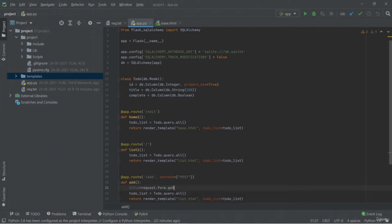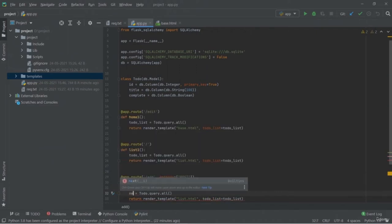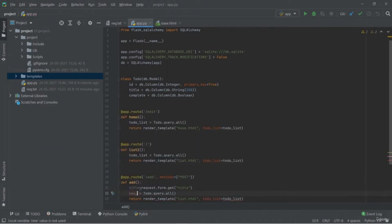We have successfully committed and created a new file which is now inside our newly created repository. You can put notification rules so whenever you make changes it will notify you. There are options for branches and for cloning your repository. There are a lot of things you can do here — it's just like GitHub. You can do all the operations and functionalities you can do with Git and GitHub.